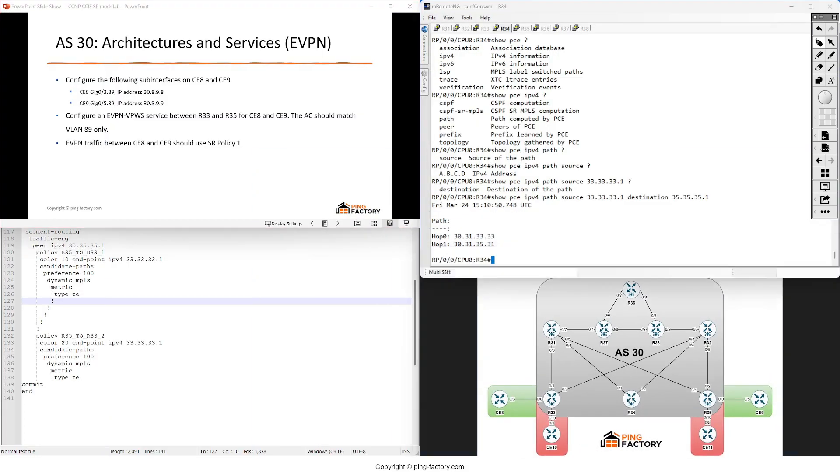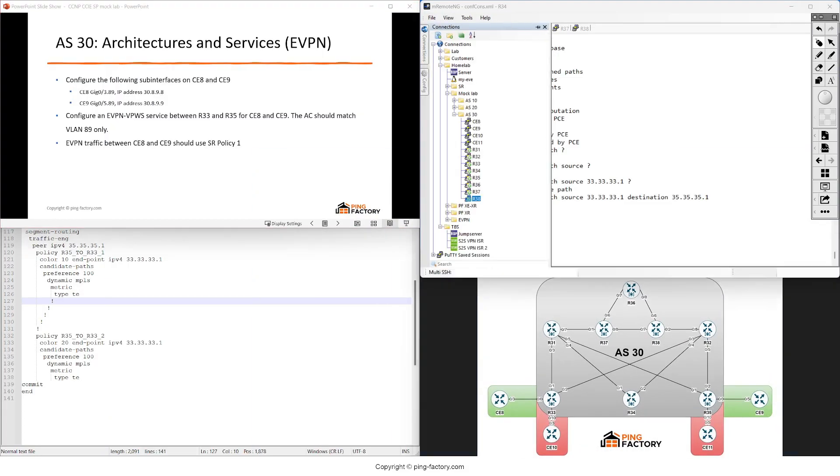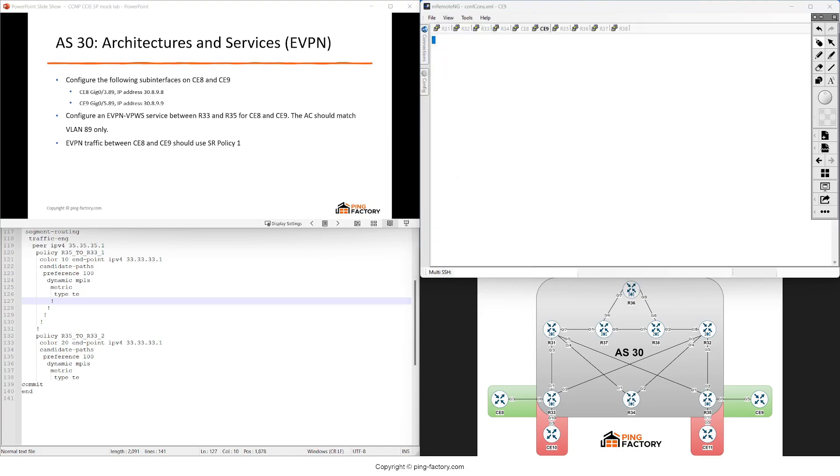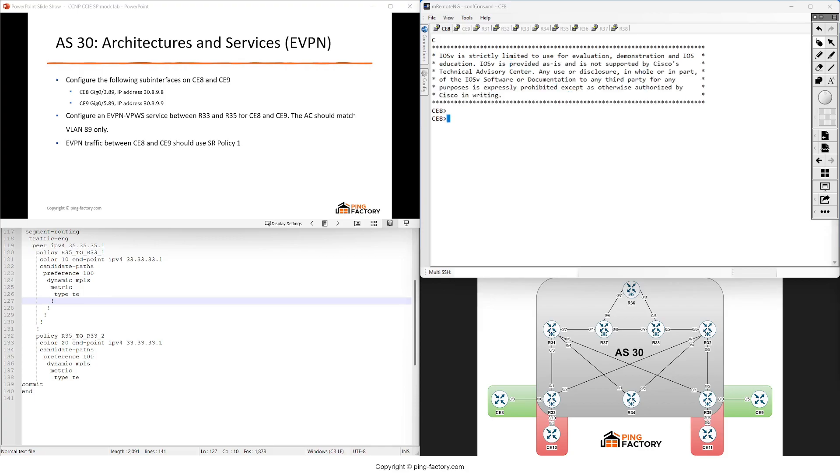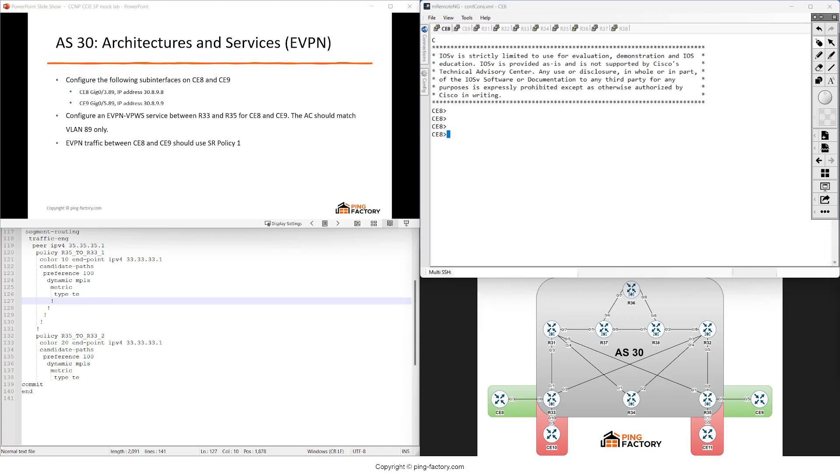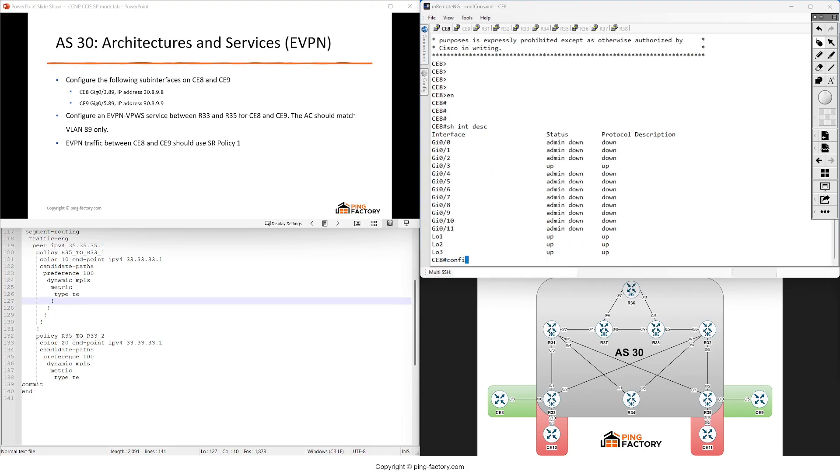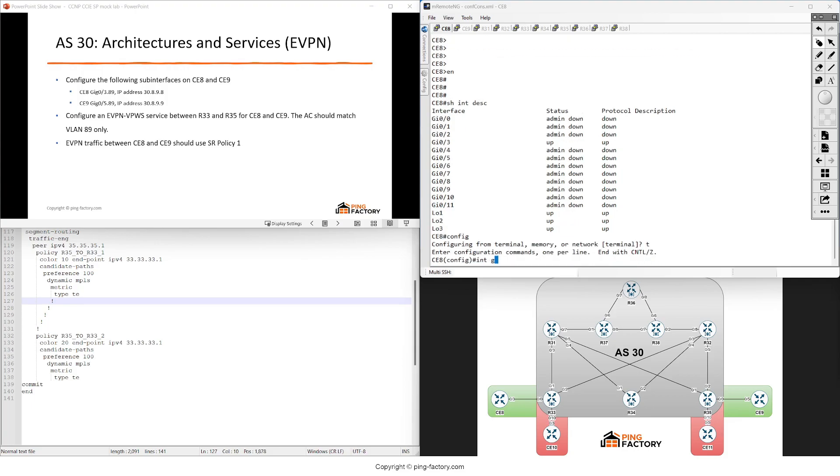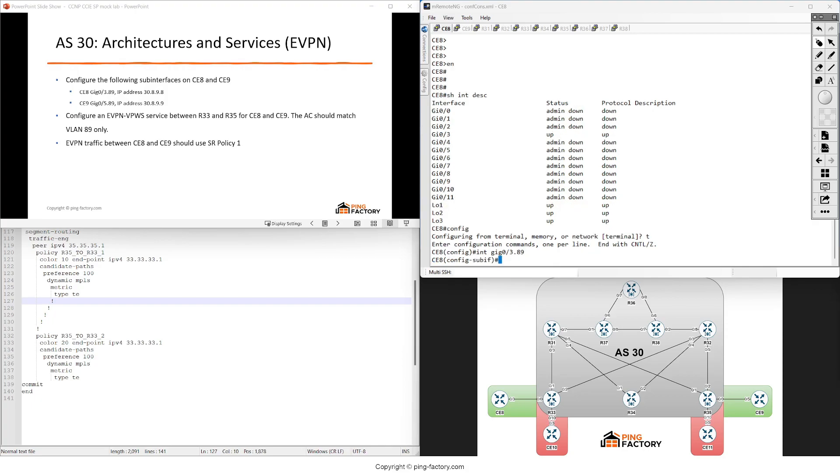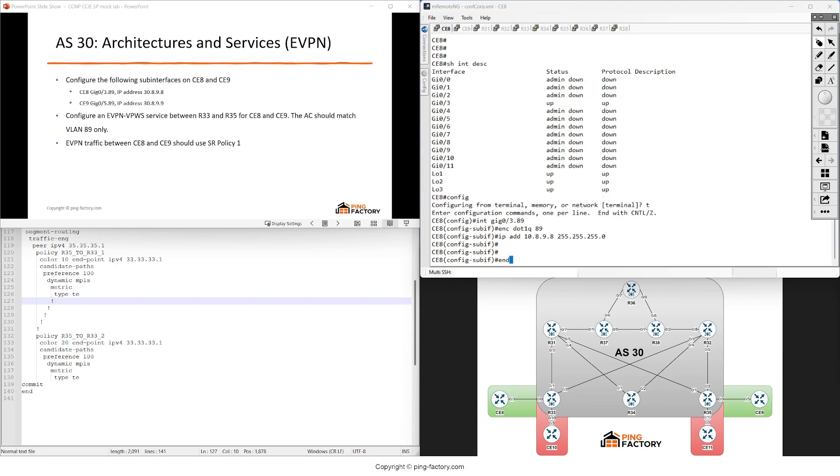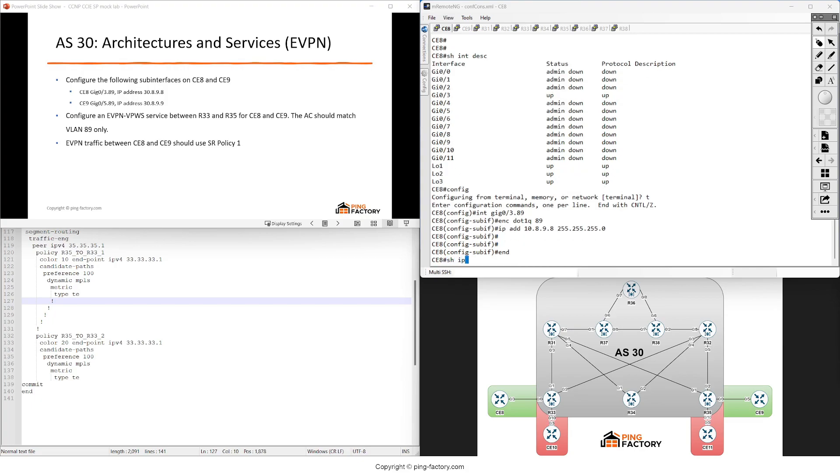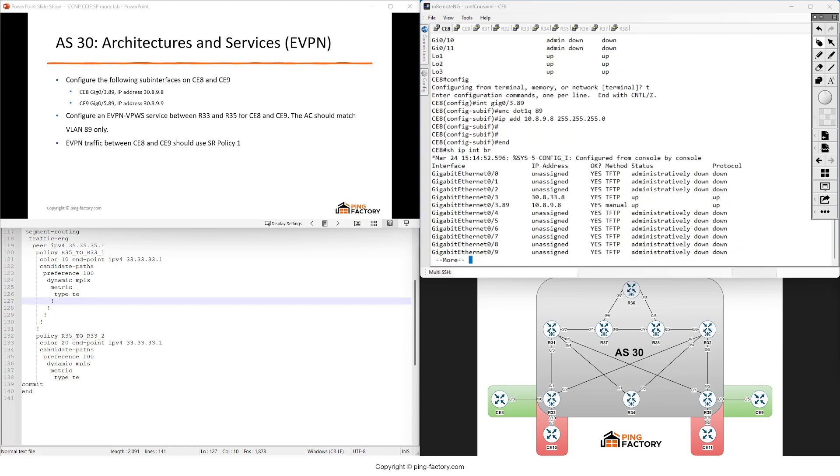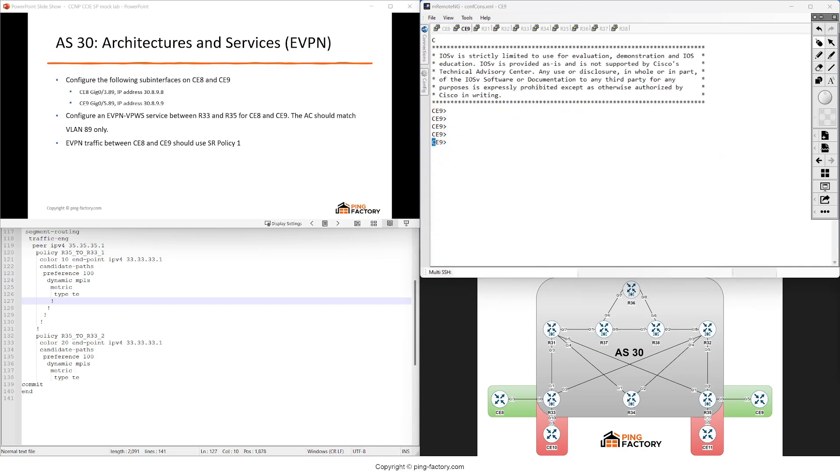Let's open the connections to routers 8 and 9. Let's start with the configuration on the CEs. We don't have the interfaces yet, so I'll configure interface gig 0/3.89 with encapsulation dot1q 89 and IP address 10.8.9.8.